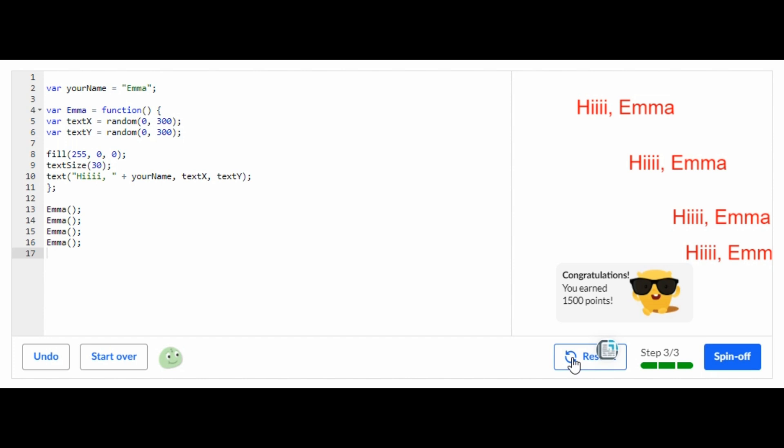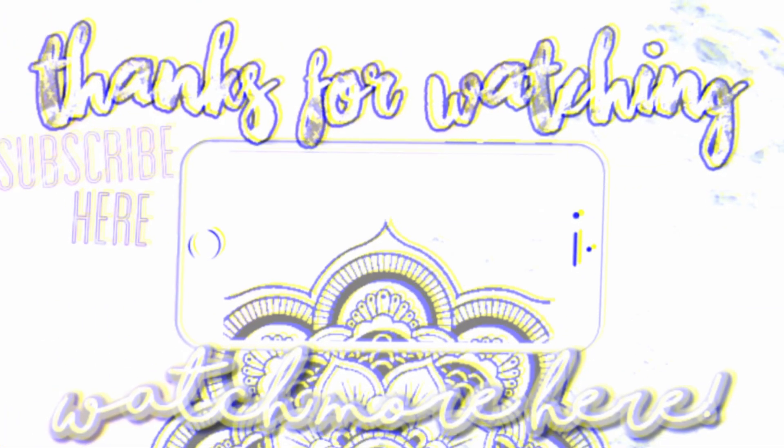If it did please let me know, please subscribe, comment down below any more Khan Academy computer programming challenges you guys want me to complete and I will do that for you guys. And that's it, I'll see you guys next time.